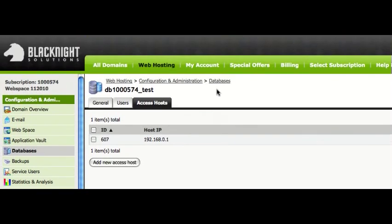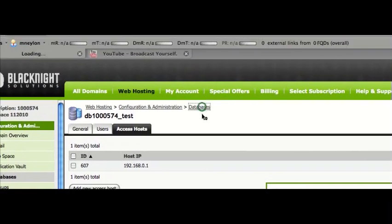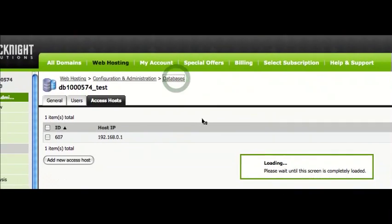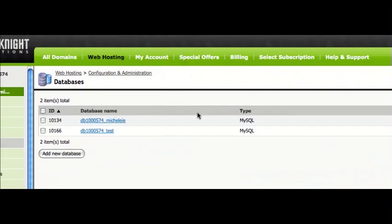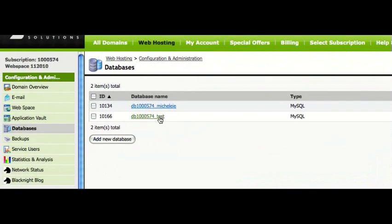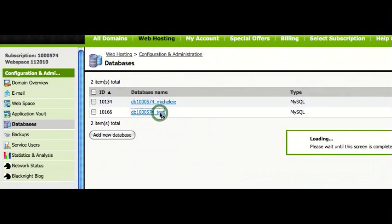So, then we go back to our databases. Now, we click here.